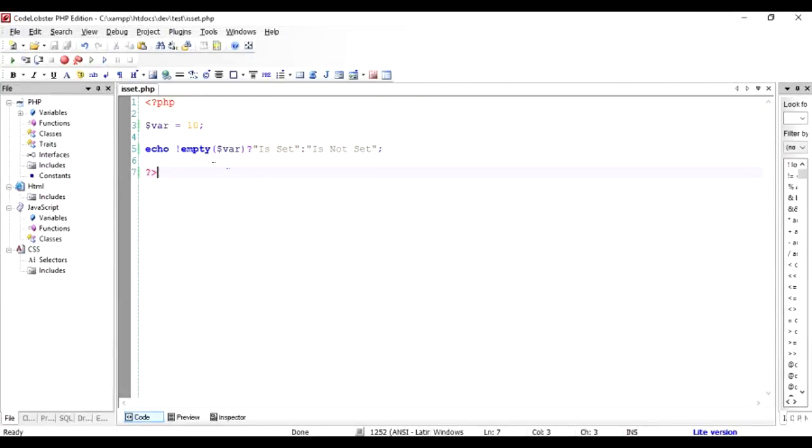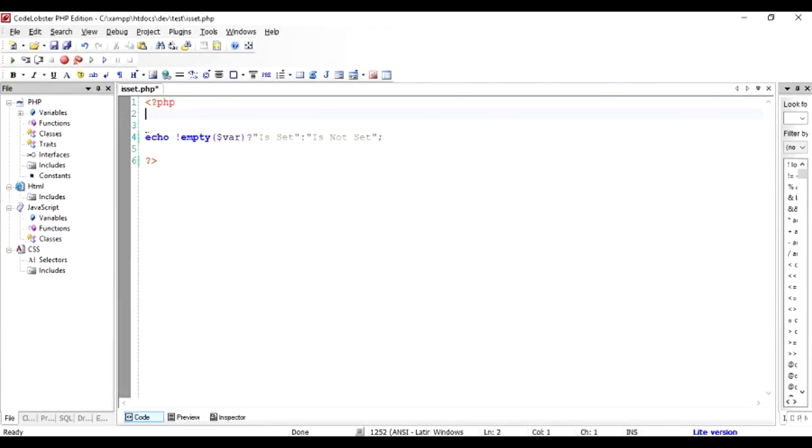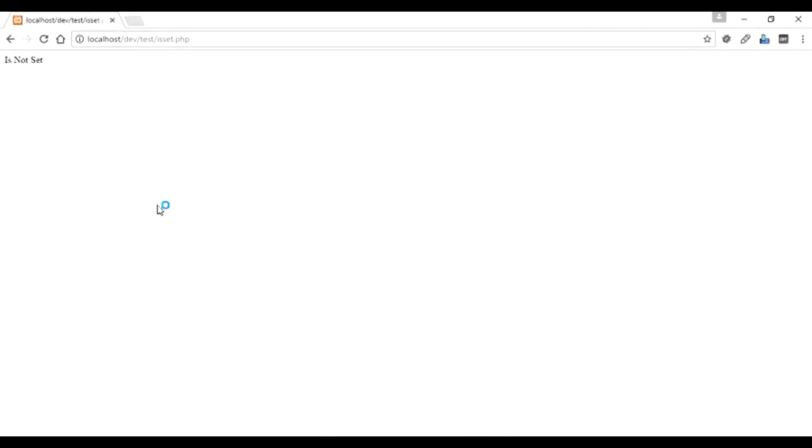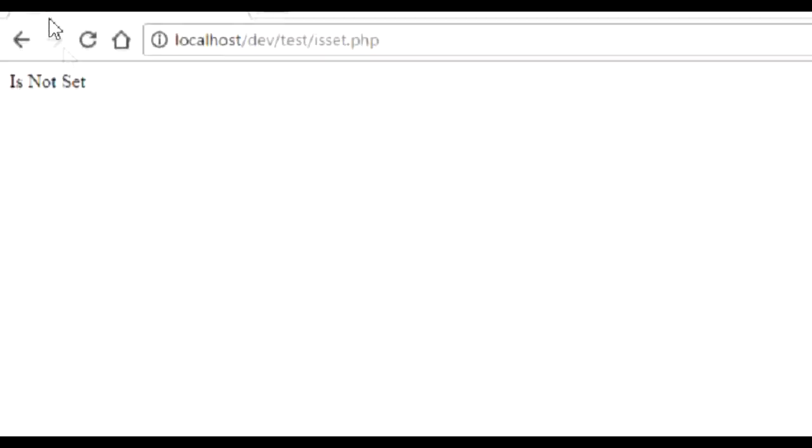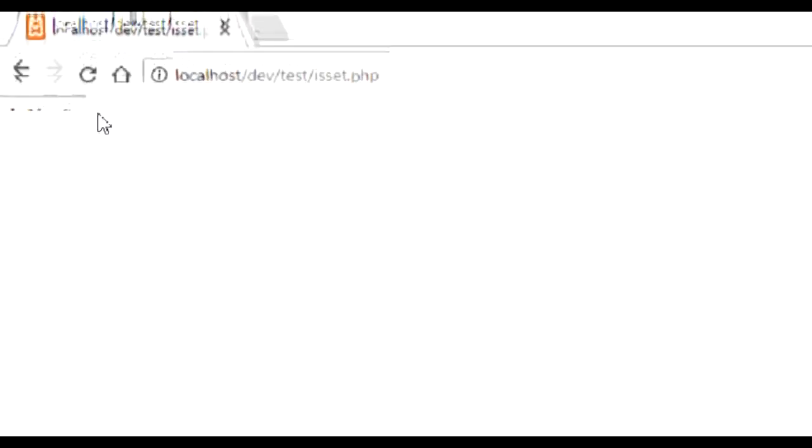So yet again we have successfully outputted the things that we were expecting. And if we do not set this variable, let's check out the value once again. So it's not set, that is what we were expecting.